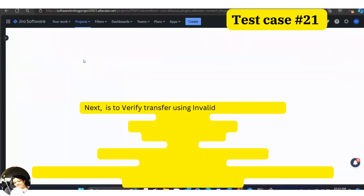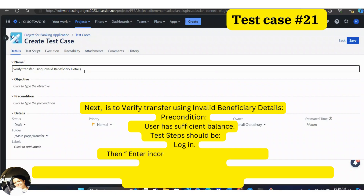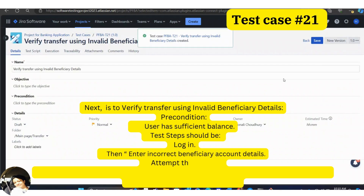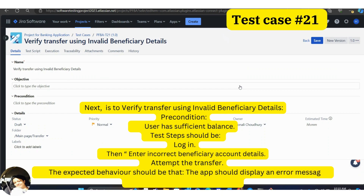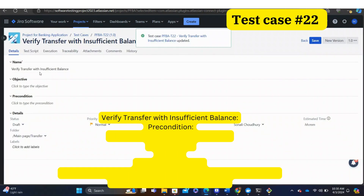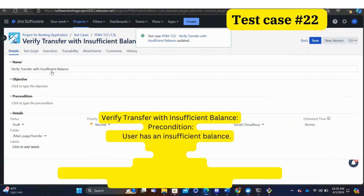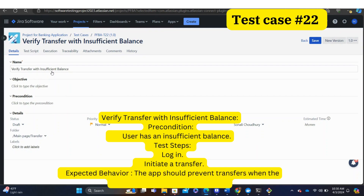Next: verify transfer using invalid beneficiary details. Precondition: user has sufficient balance. Test steps: log in, enter incorrect beneficiary account details, then attempt the transfer. Expected behavior: the app should display an error message if beneficiary details are invalid. Next: verify transfer with insufficient balance. Precondition: user has an insufficient balance. Test steps: log in, initiate a transfer. Expected behavior: the app should prevent transfers when the sender's balance is insufficient.